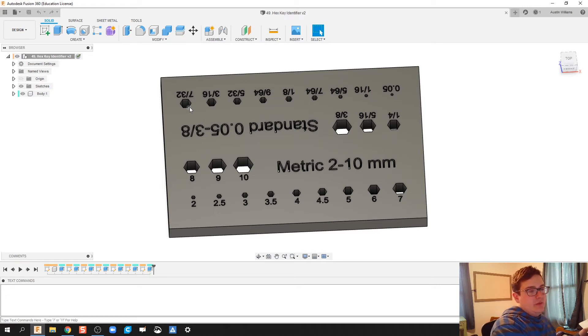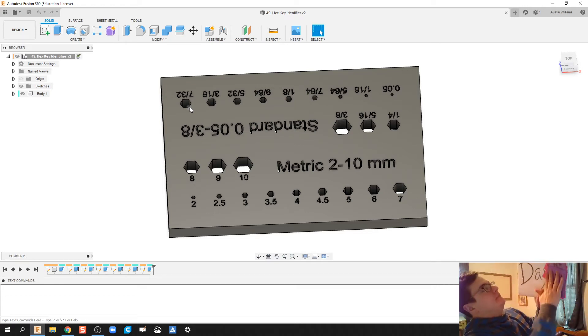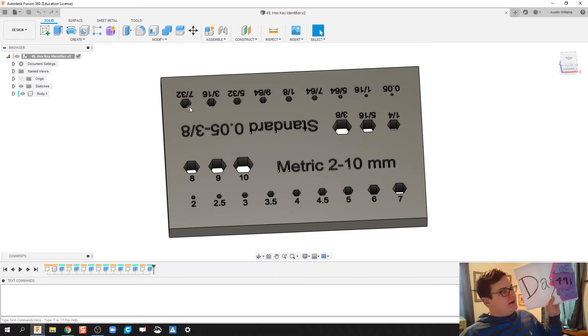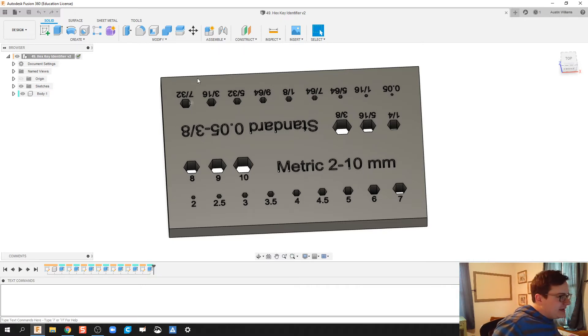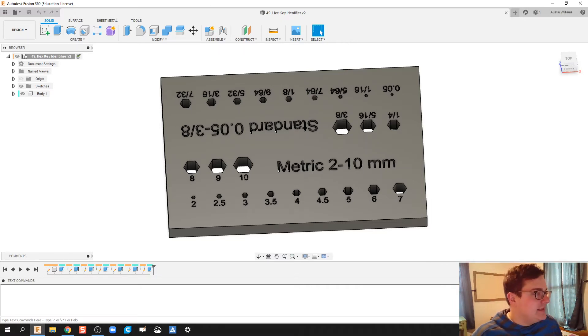What is up ladies and gentlemen, welcome to day number 49 of Autodesk Fusion. Today I'm going to be making this hex key identifier.